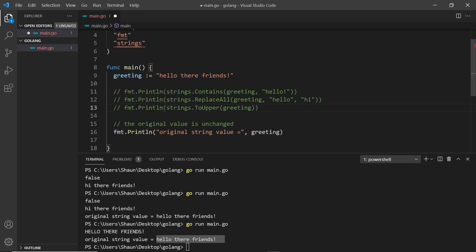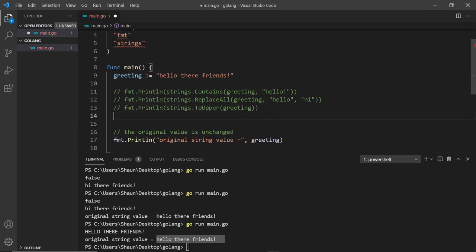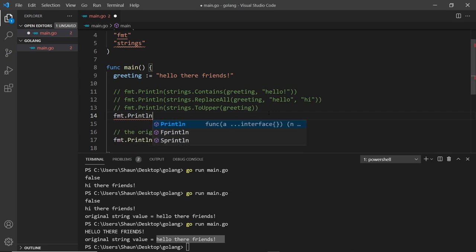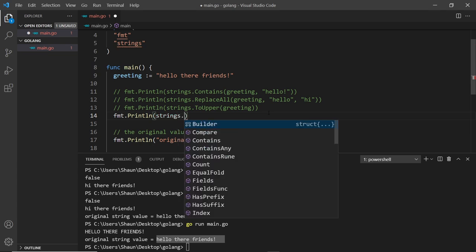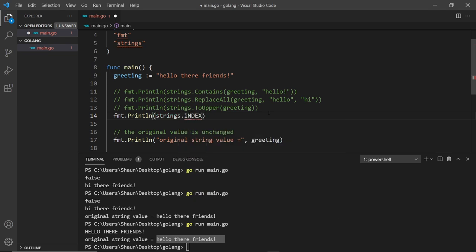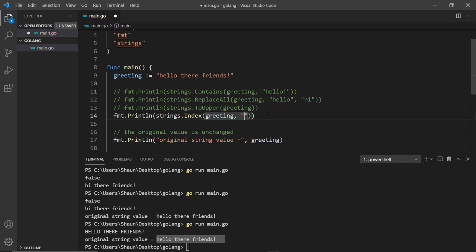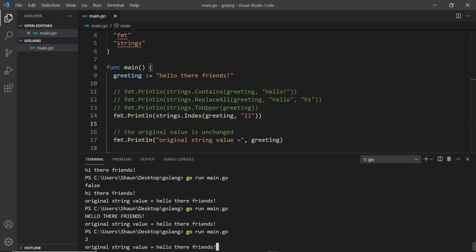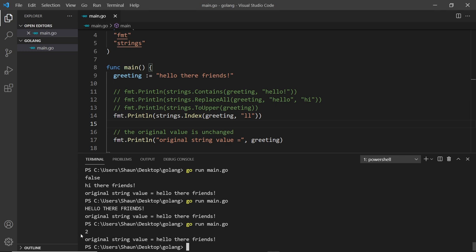Let's comment that out and do another one. I'm going to use strings.Index — the first argument is the string, so greeting, and the second is something we want to find the index of in that string, for example "ll". That's going to look through the string and find the position where "ll" occurs. If I save and run this we get position two, because it starts at zero, one, and the two l's begin at position two.